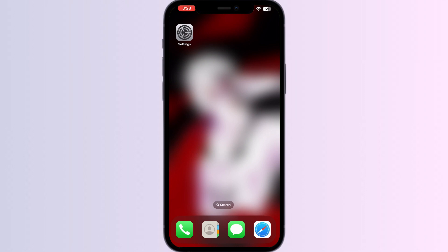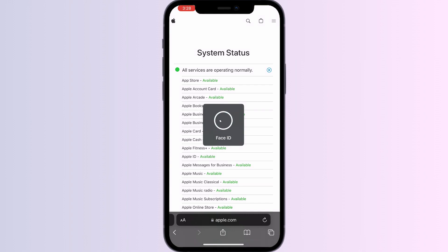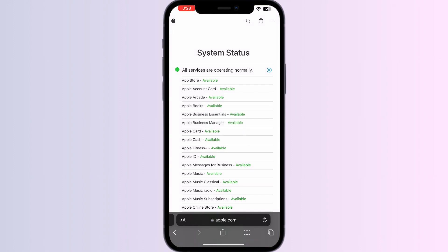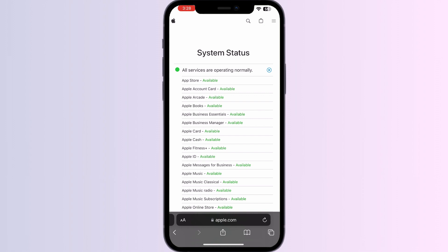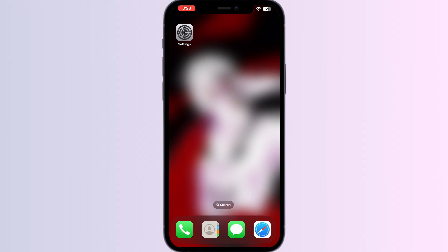Step one: Check Apple System Status. Verify the status of Apple servers to ensure they are operational. Go to Safari, search apple.com, and navigate to System Status. If all of the icons are green, it means all the services are running smoothly. If there is a red icon among them, it means there is an issue.